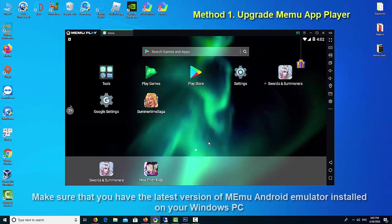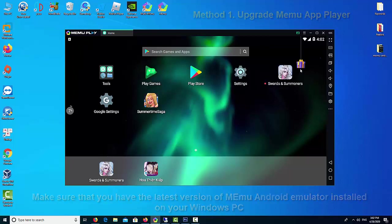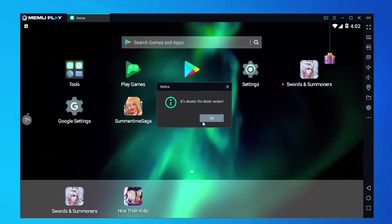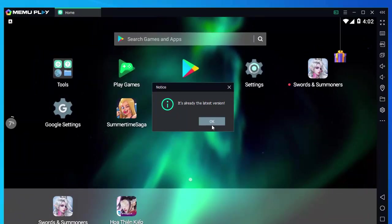Method 1: Upgrade Memu App Player. To begin, make sure that you have the latest version of Memu installed on your Windows PC. We suggest using the latest version so that you can get the best performance. You can easily initiate the auto-upgrade process by clicking the Check Update button.